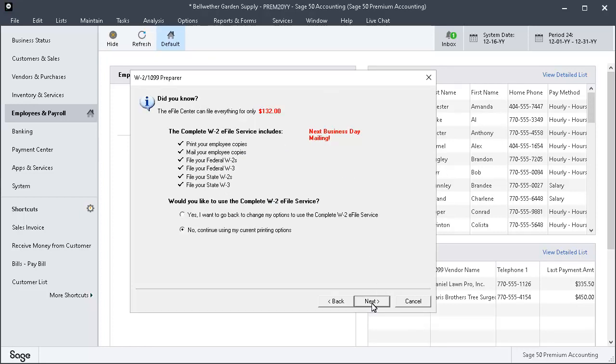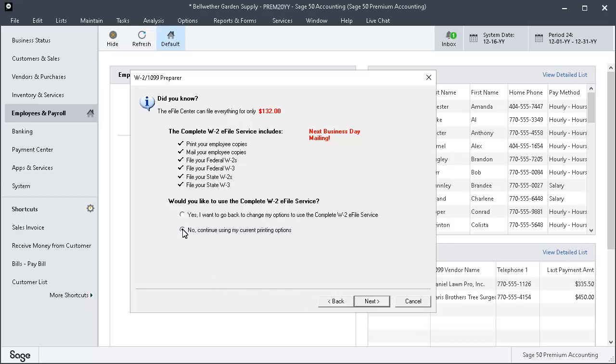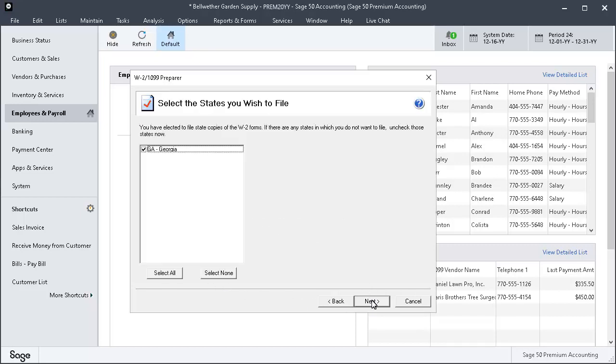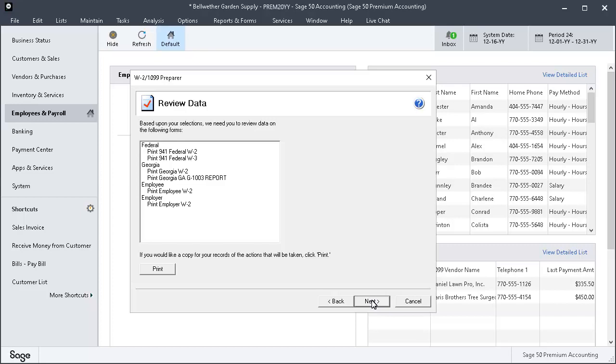On the next window, Atrix recaps the cost of one-time e-filing again. Select No, I will continue using my current printing options. Then click Next. Make your selection on the Select the States you wish to file page and click Next. The Review Data page is displayed. Confirm that everything you selected is listed. You can click the Print button to print a copy of this list for your records. Click Next.